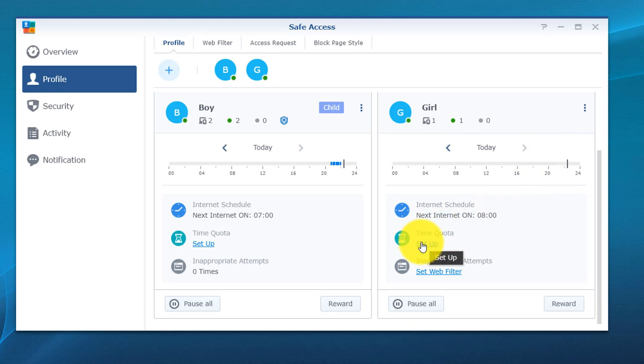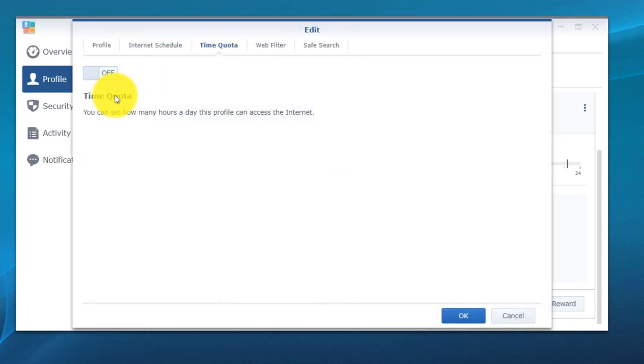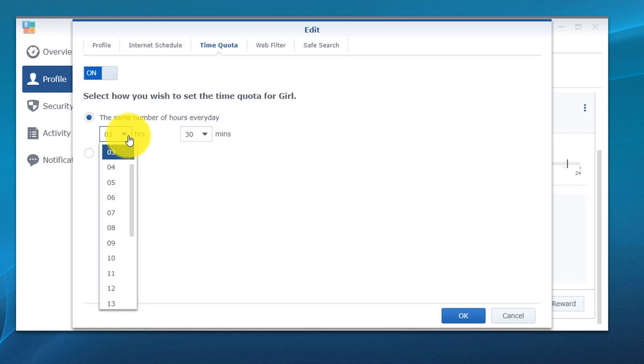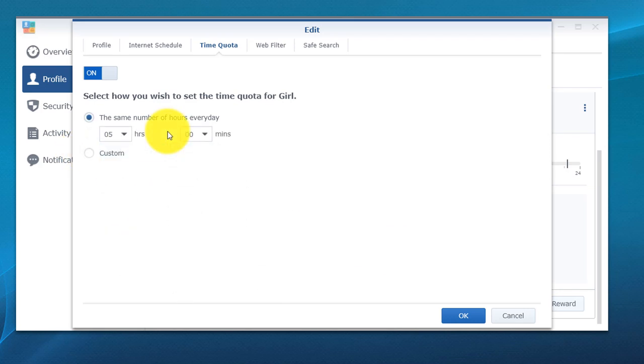We're going to set up a time quota now. The time quota is just the amount of time they're able to stay online within a certain period of time. Let's go ahead and turn that on. The same number of hours every day, so we can set it to 3 hours and 30 minutes, or you can just click on the drop down. I'm going to set mine to 5 hours, so 5 hours 0 minutes. Or you can go custom and you can do different days. Once they hit a 5 hour quota, internet will cut off automatically. I'm going to click OK here.